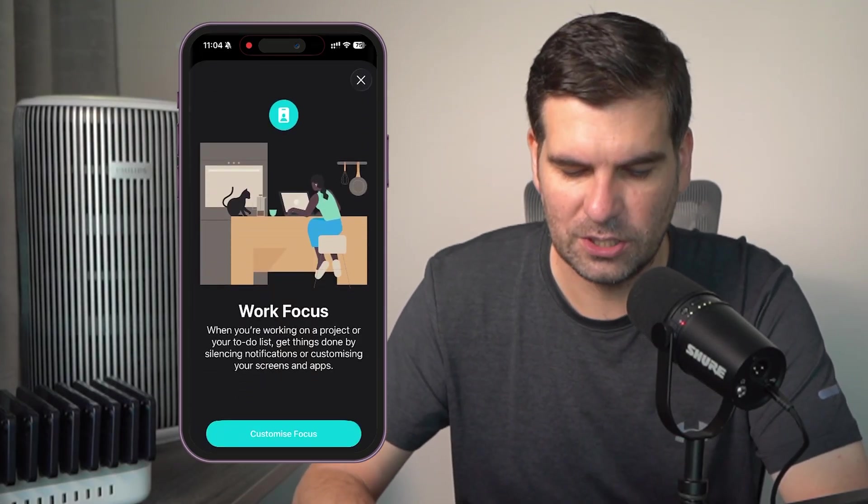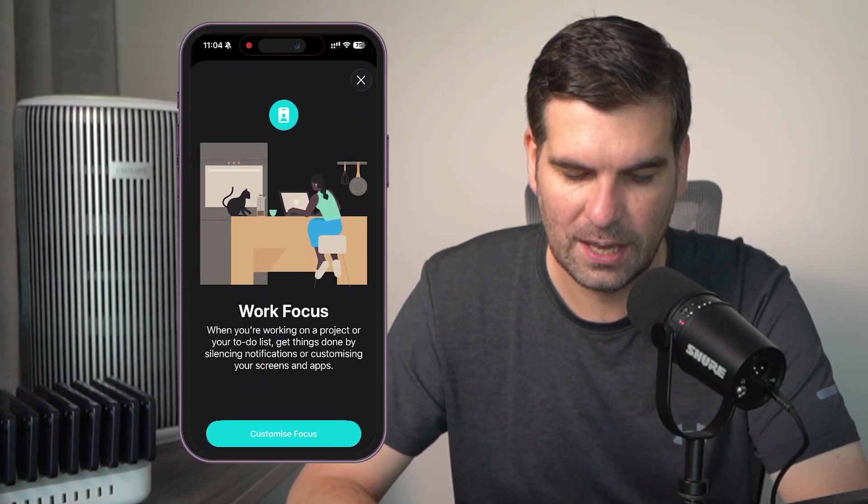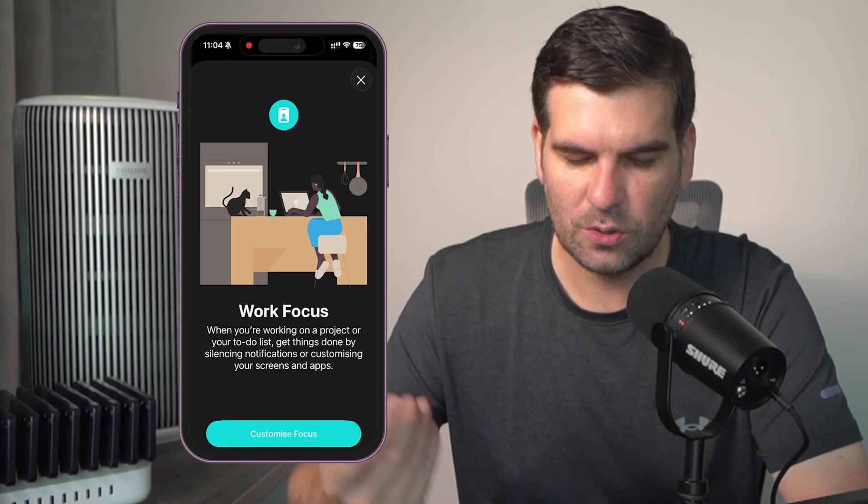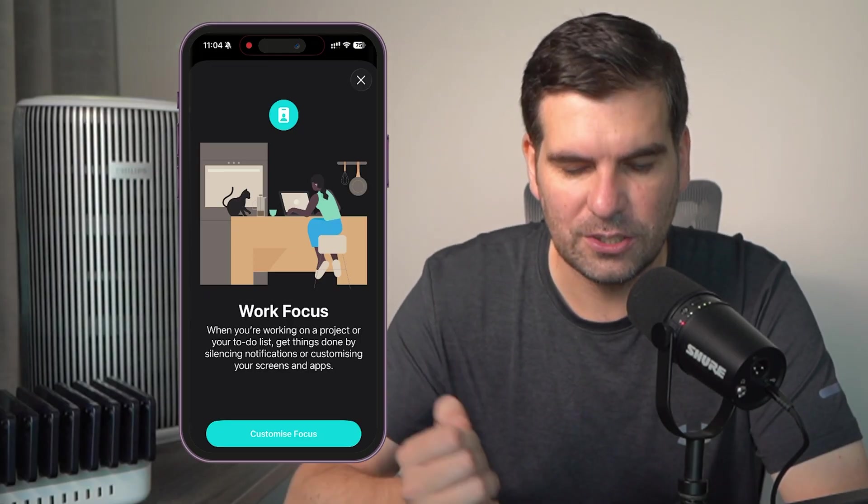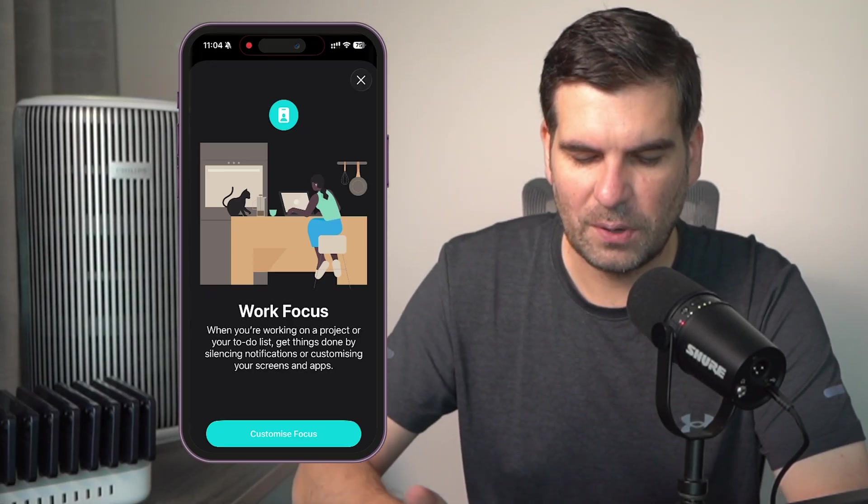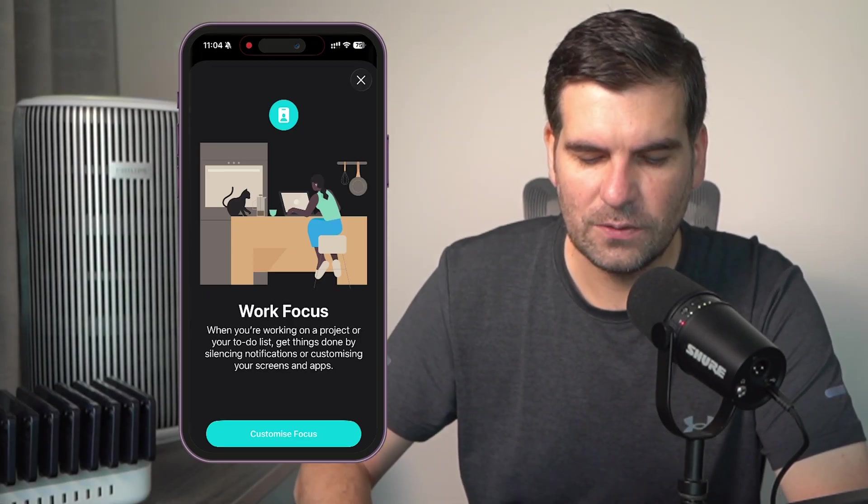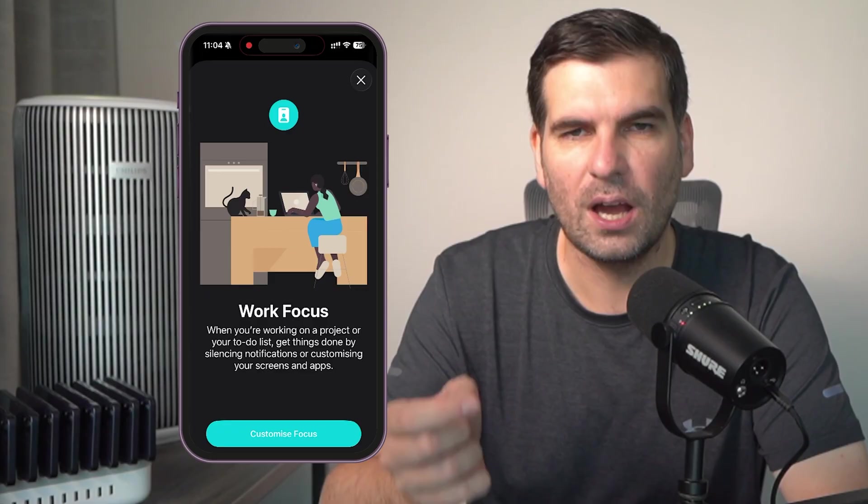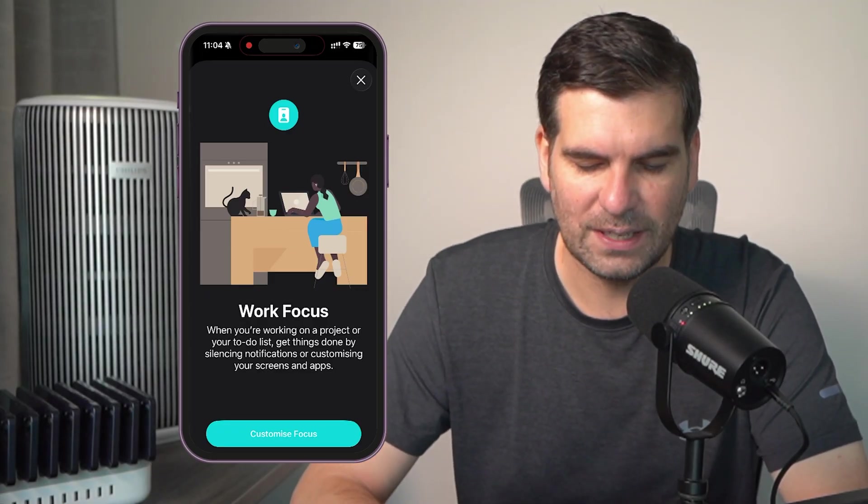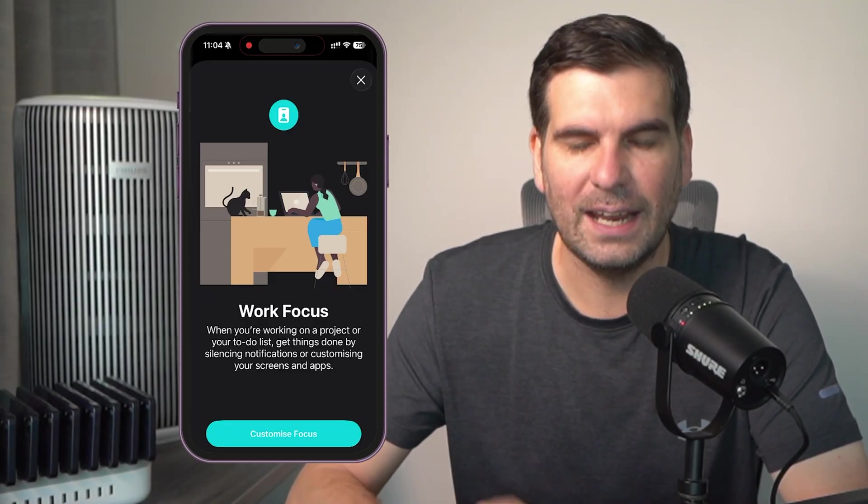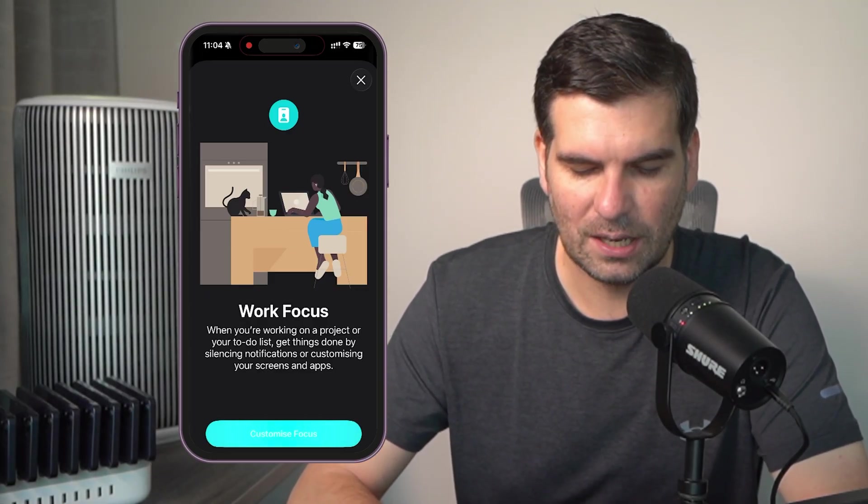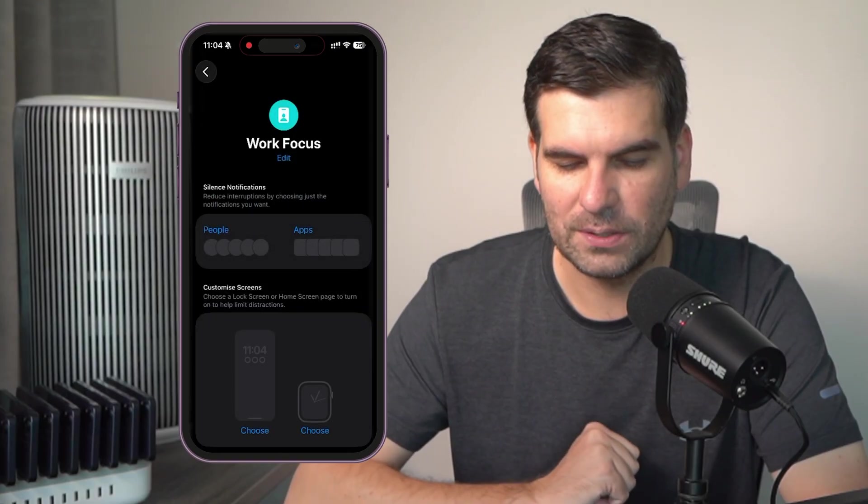OK, this is work focus, as you can kind of see here. So when you're working on a project or your kind of to do list, you can get things done by silencing notifications or customizing your screens and apps. So we're going to go ahead and we're going to customize the focus here.